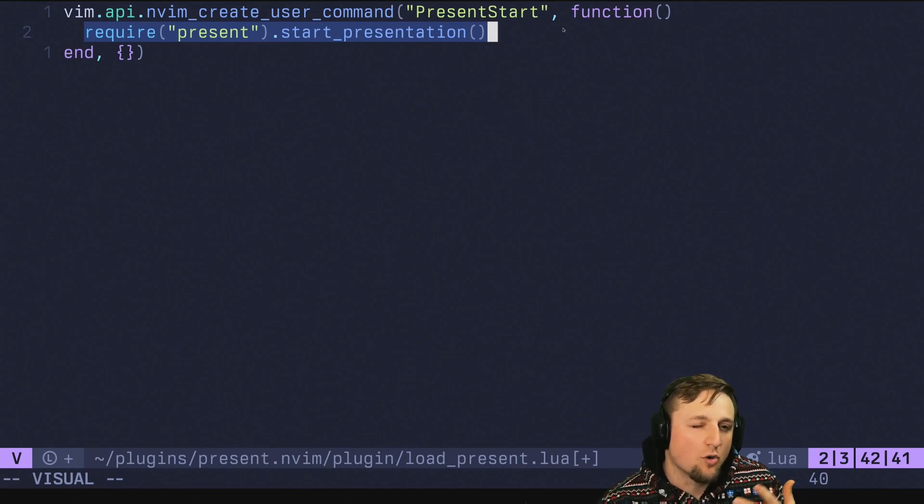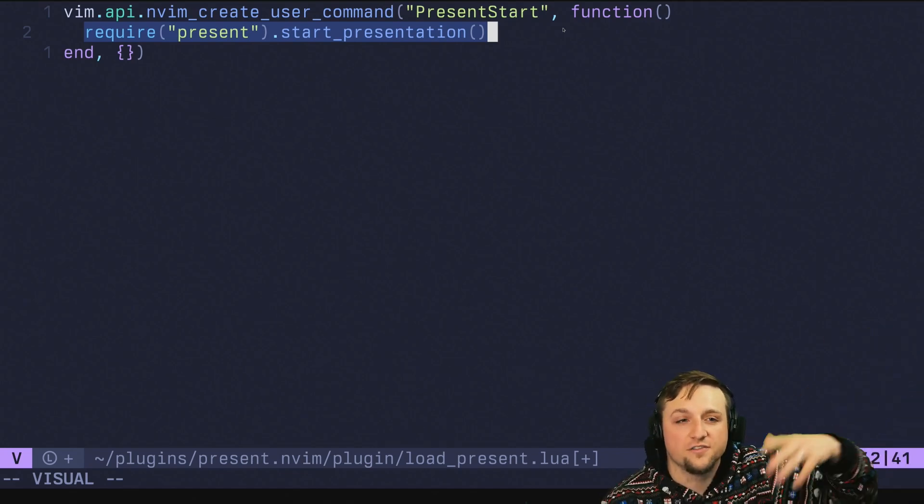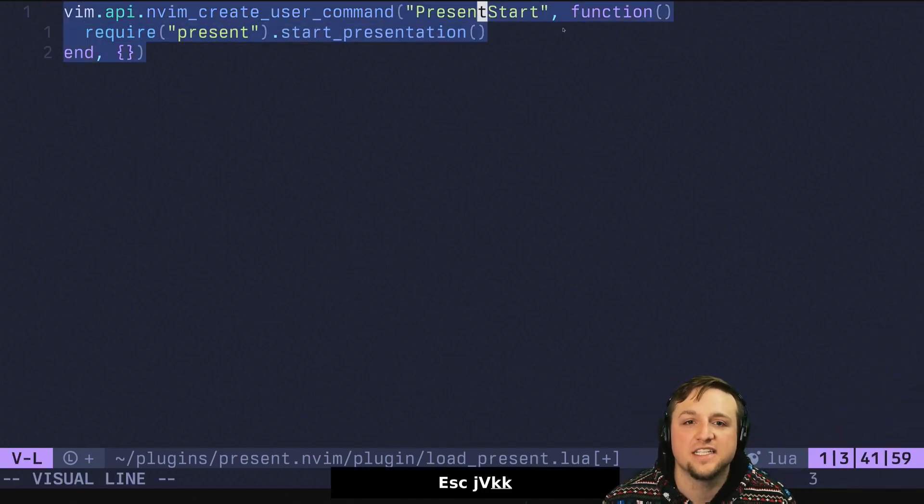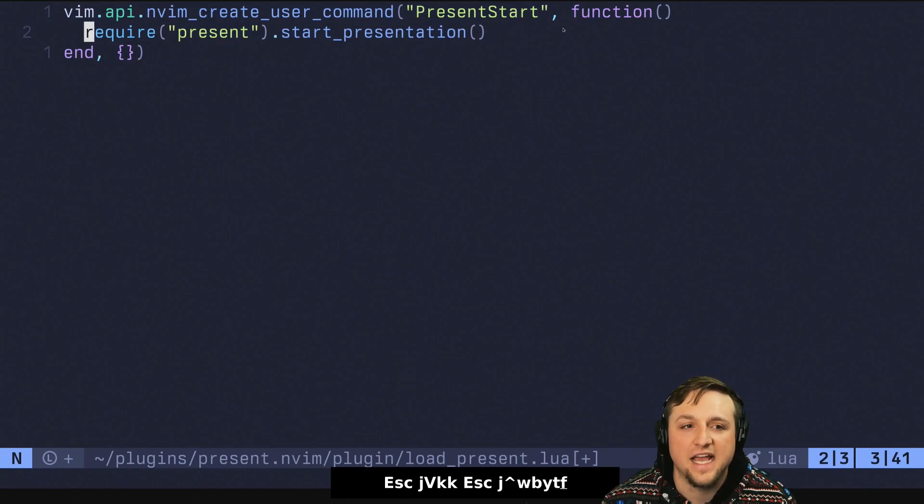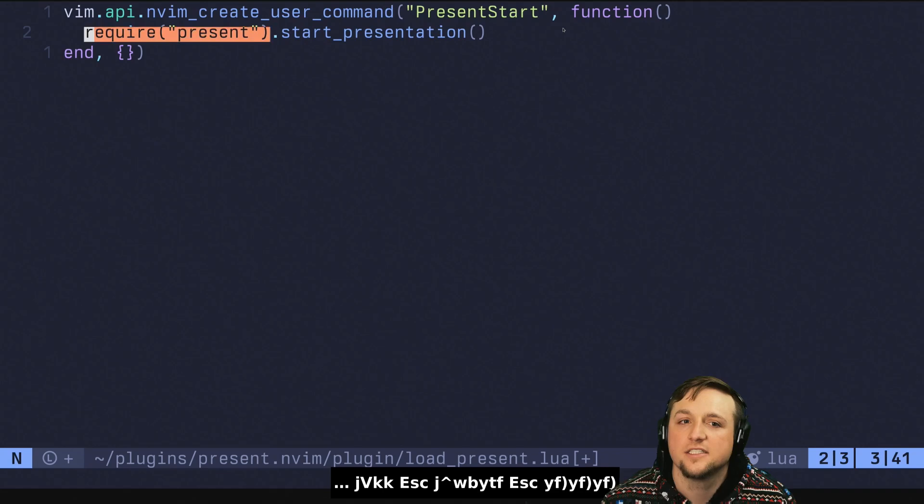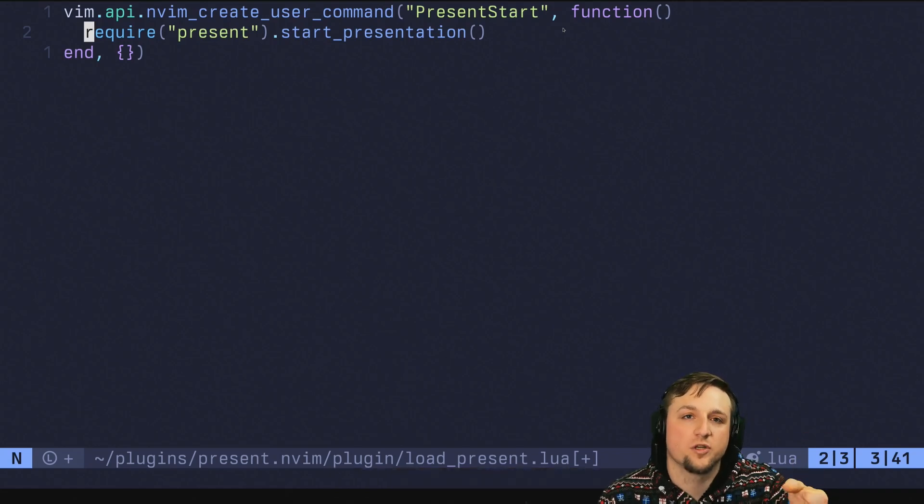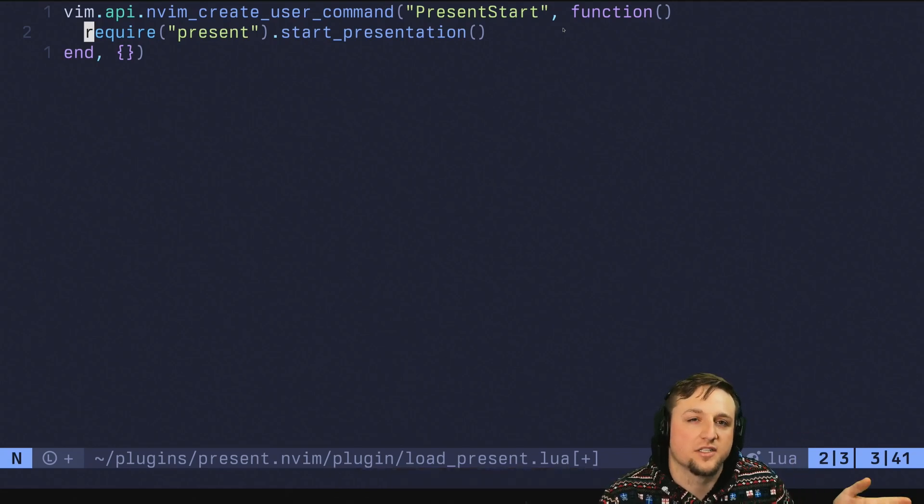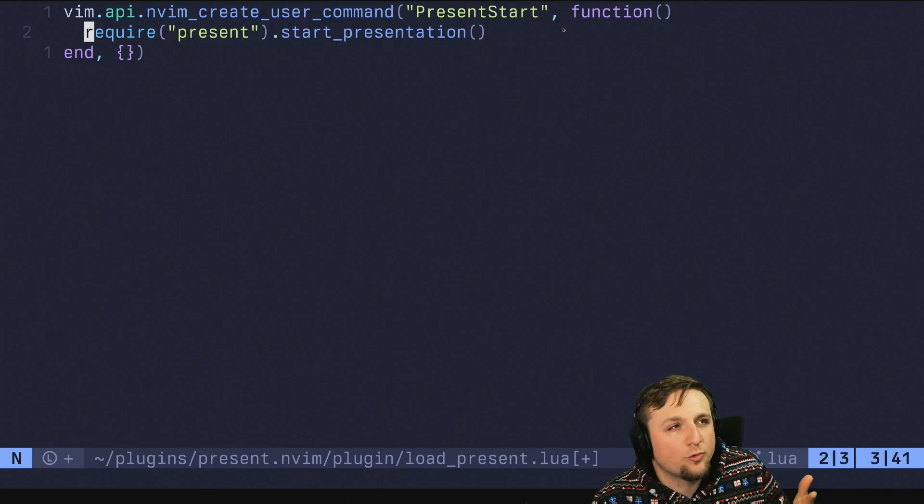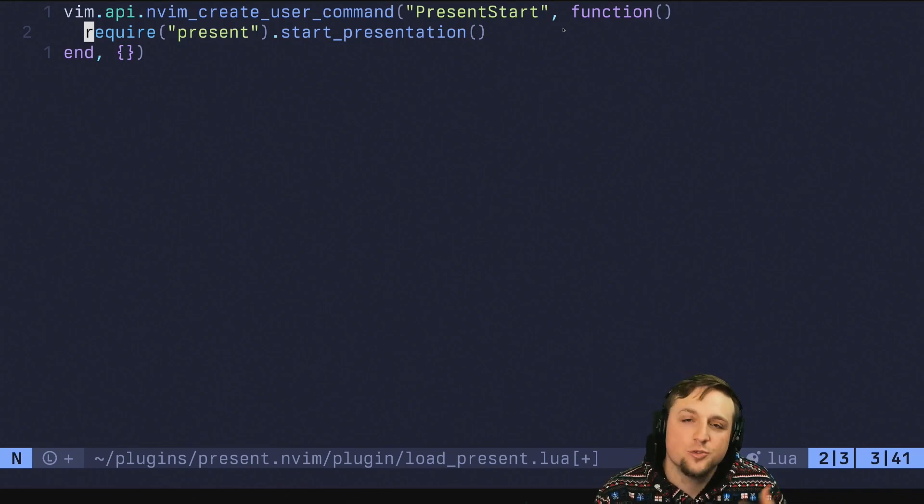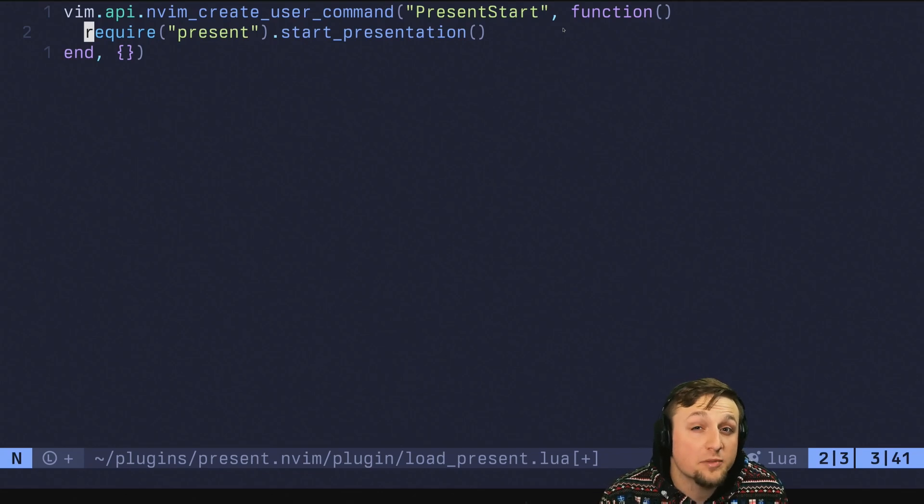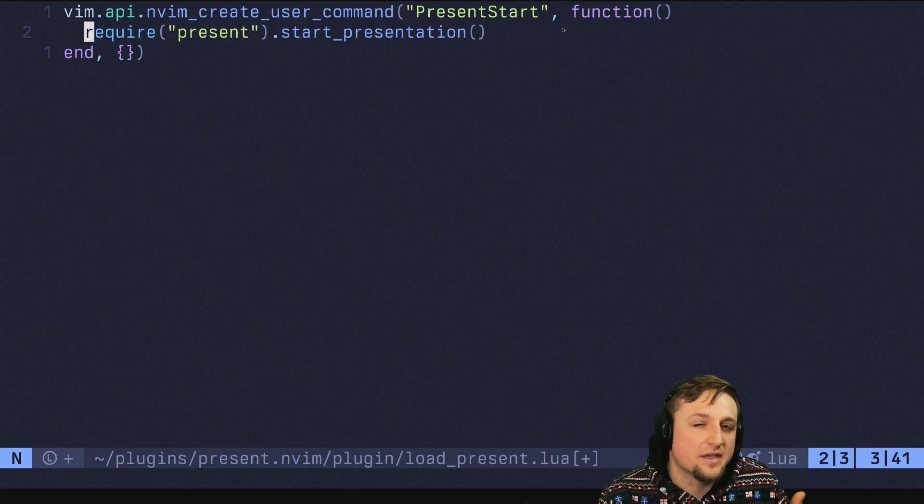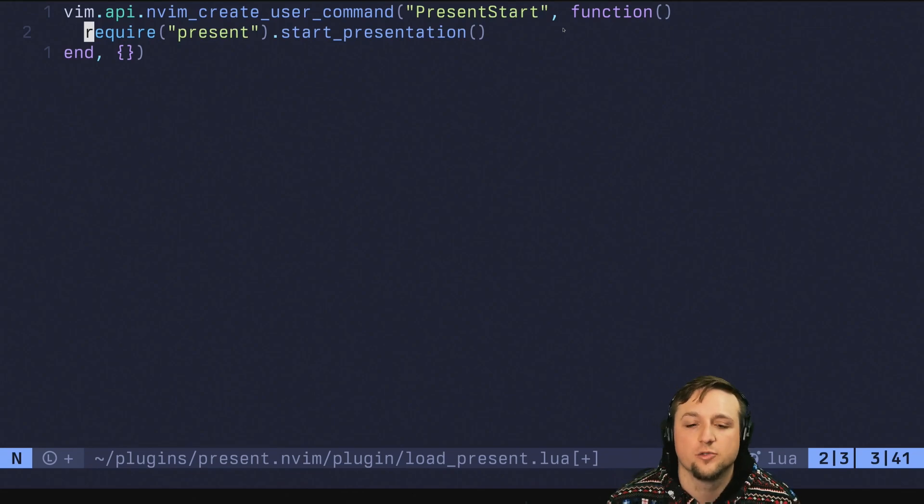So if somebody is loading your plugin like on startup, but you don't want to pay the cost of actually loading all of the requires, if you put these inside of these function, this moment right here doesn't happen until someone calls present start. This is kind of like a nice way as a plugin author to not make your users have to think about lazy loading your plugin, but instead just make it work by default in a good way.